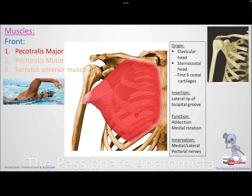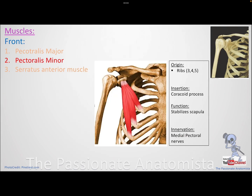What is the nerve supply? We have two pectoral nerves. Because this is pectoralis, it's supplied by the pectoral nerves, and because it's the big one, it receives supply from both the medial and lateral pectoral nerves. The pectoralis minor, being the smaller muscle, receives supply only from the medial pectoral nerve.